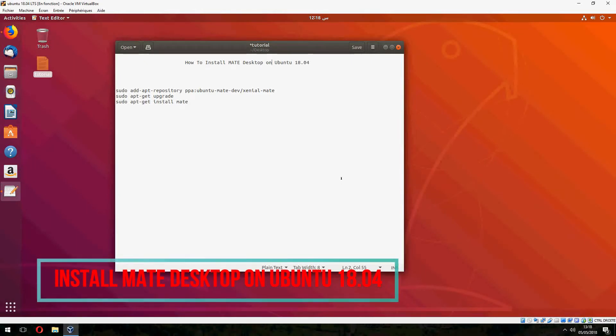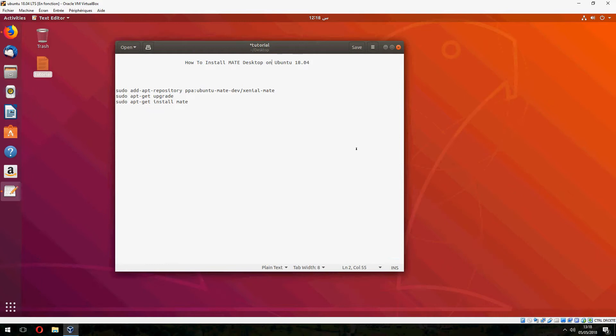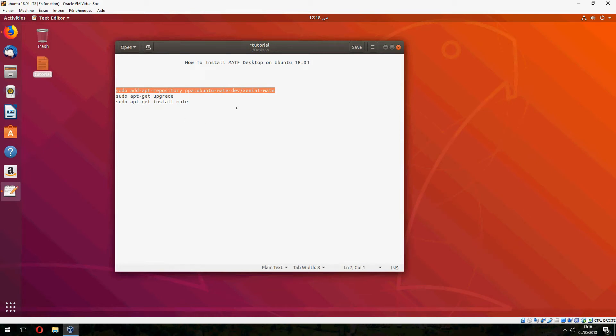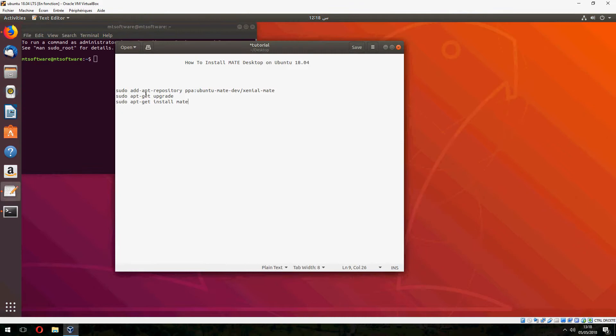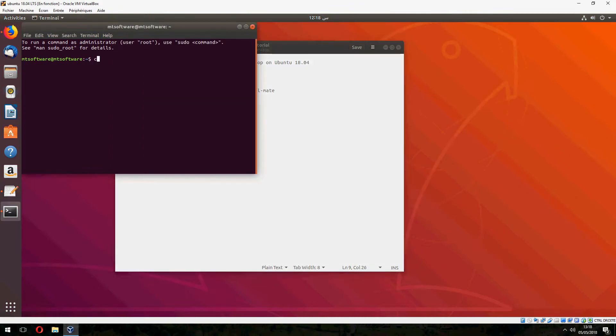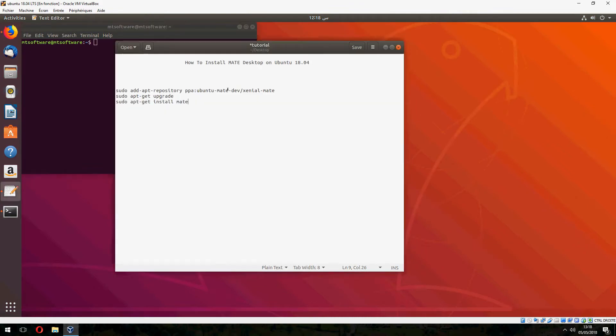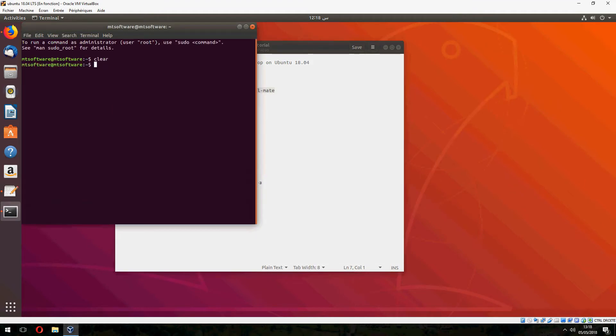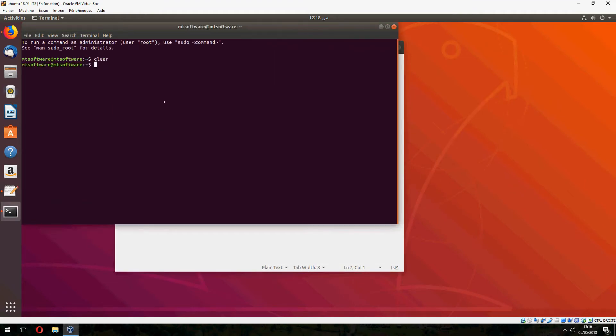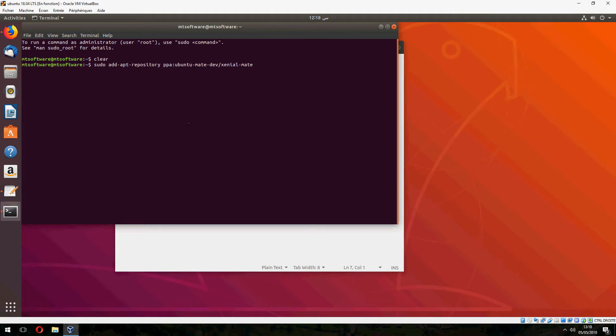Hello guys, a new tutorial. I will show you how to install MATE desktop on Ubuntu 18.04. First we must add repository, next upgrade, and finally install MATE. So let's open terminal and start. Let's copy the first command. Don't worry, you will find these three commands in the description of the video.